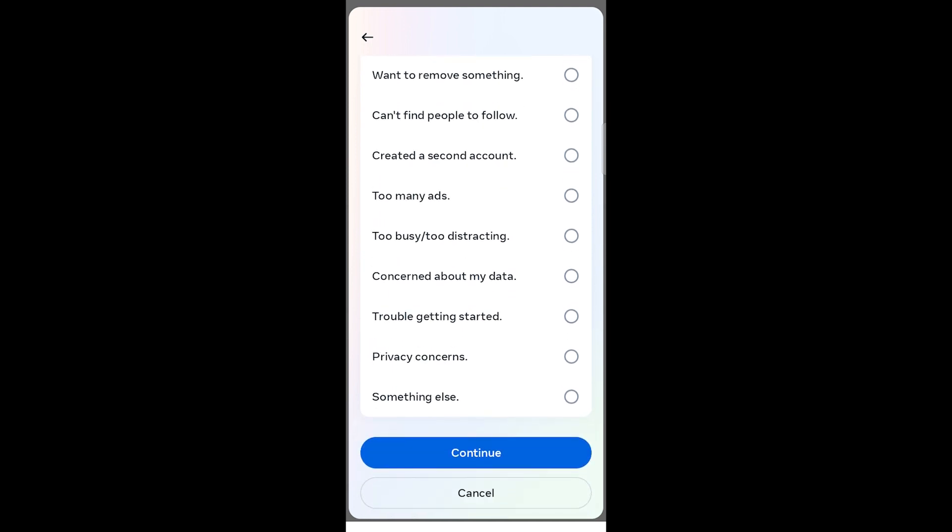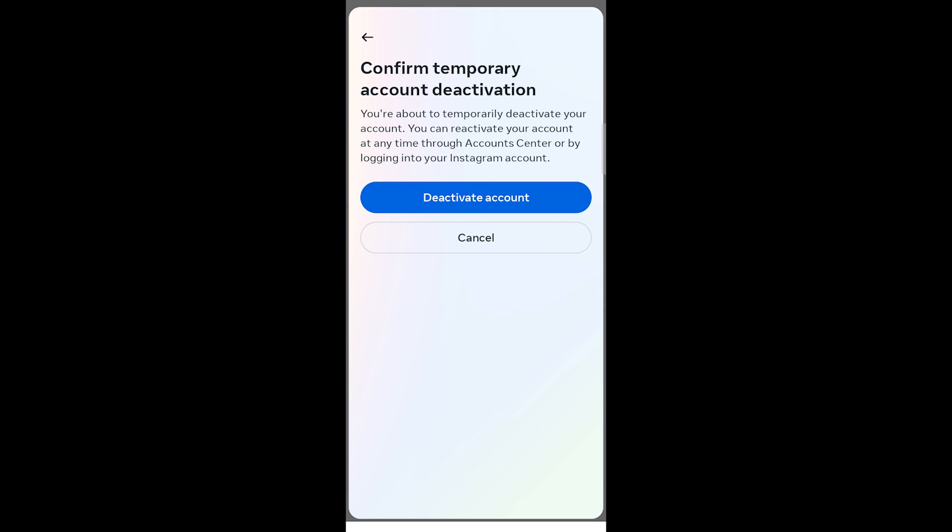Once done, confirm the deactivation. That's it. You've successfully deactivated your Instagram account.